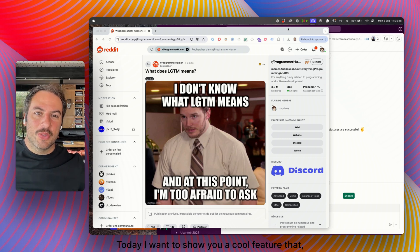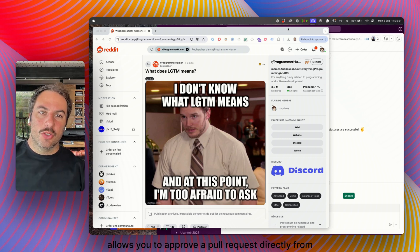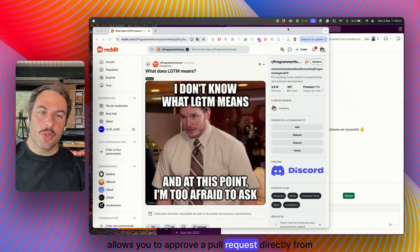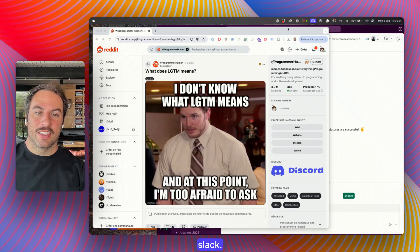Hi! Today I want to show you a cool feature that allows you to approve a pull request directly from Slack.